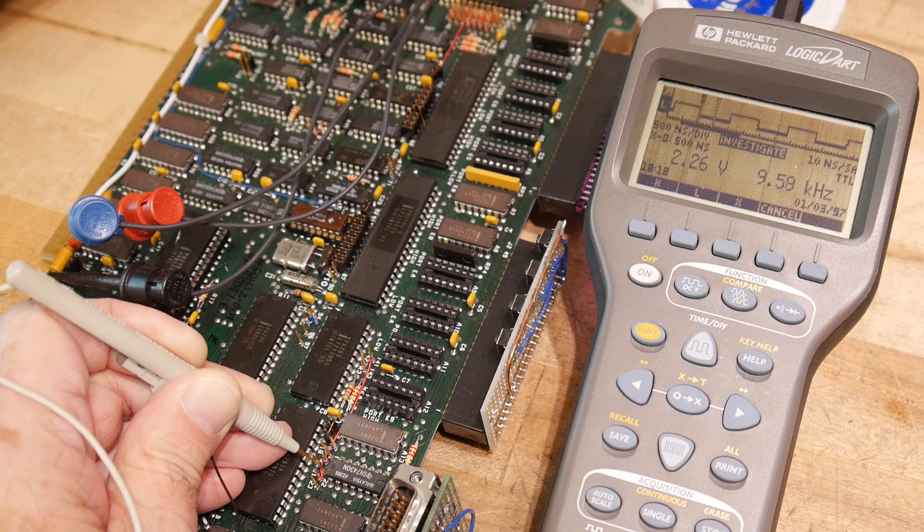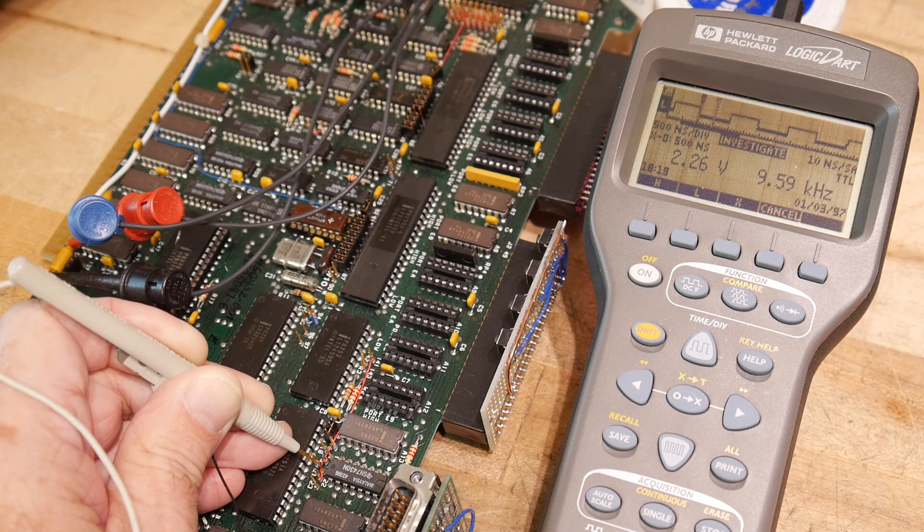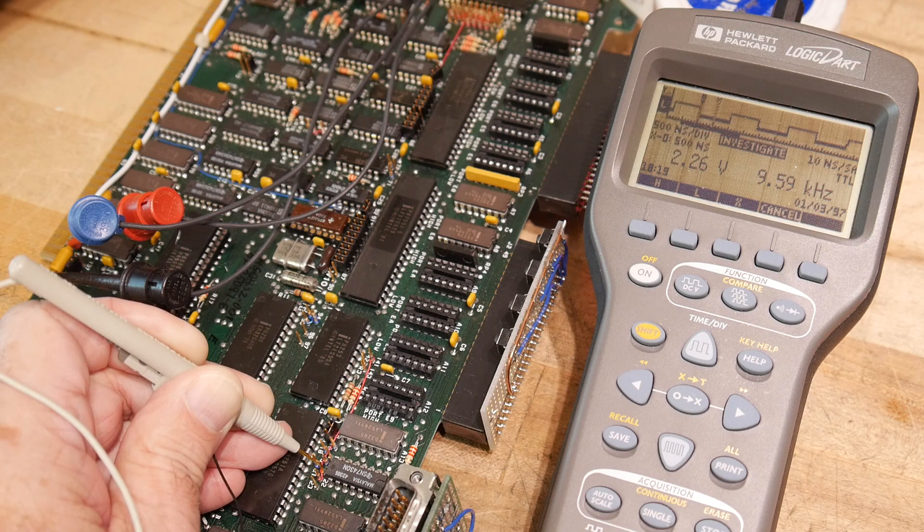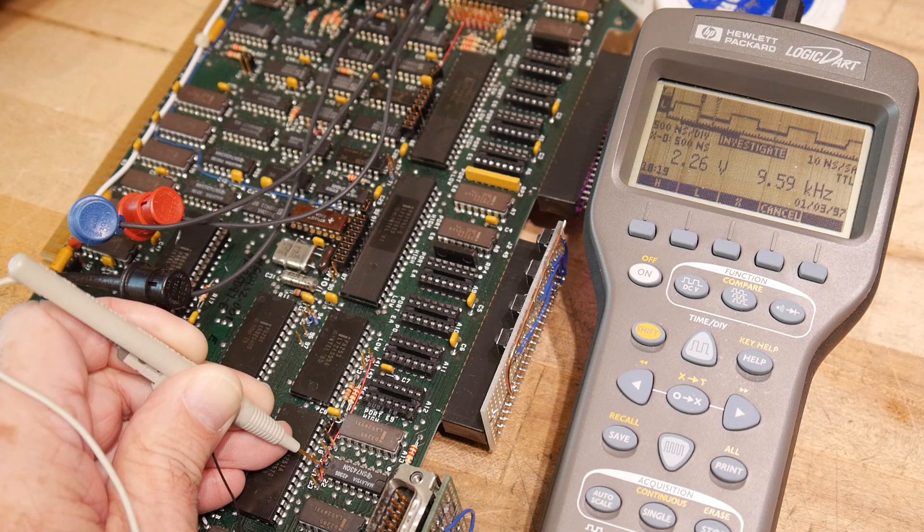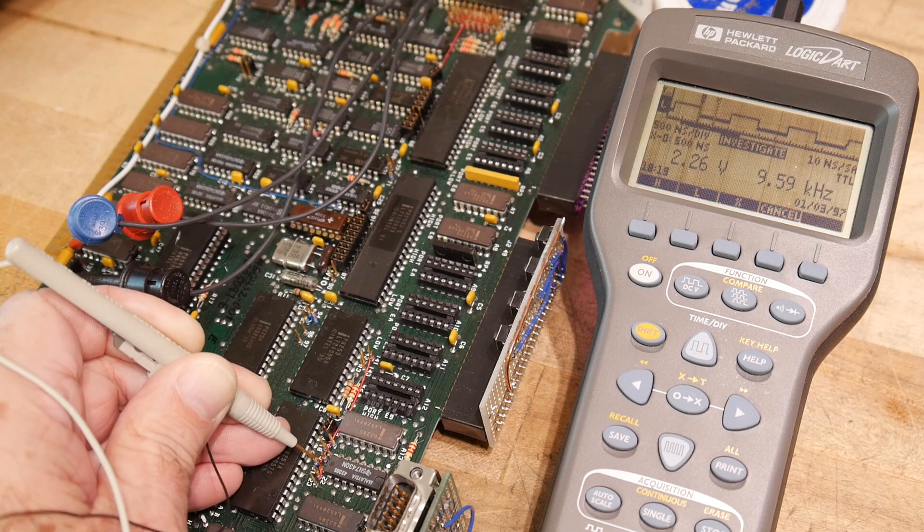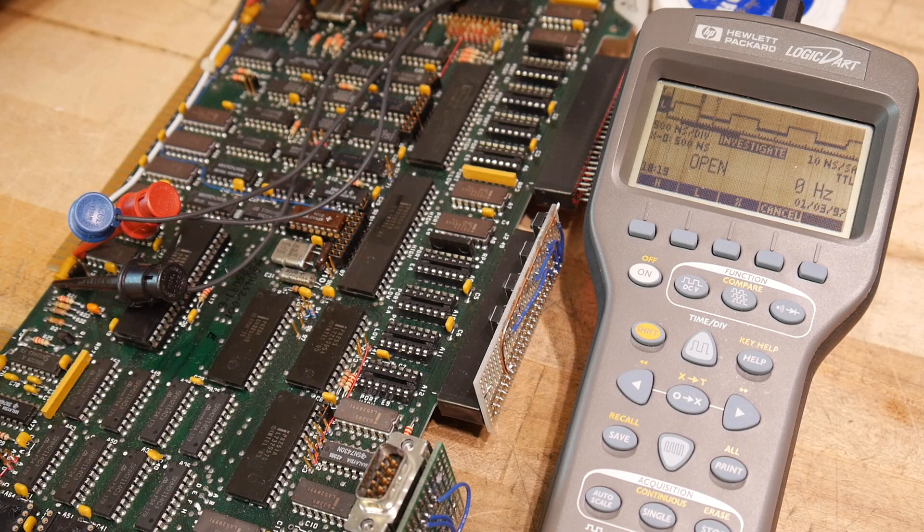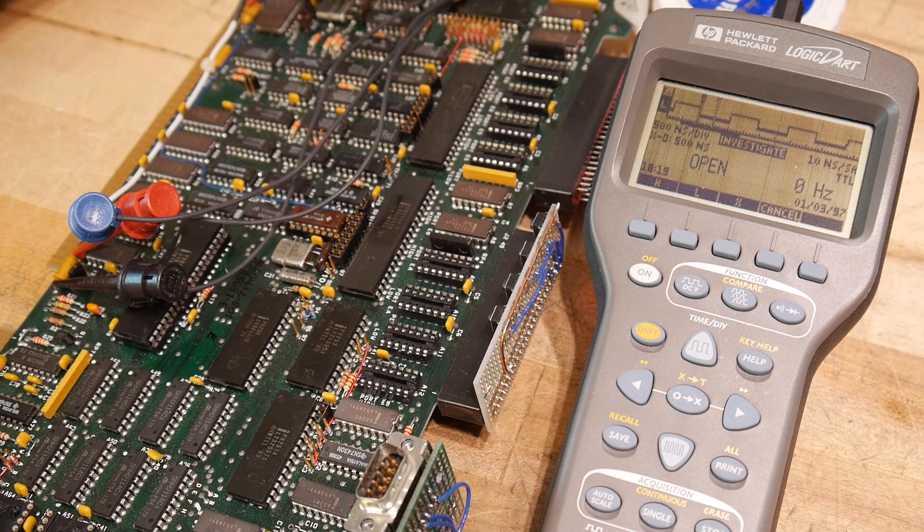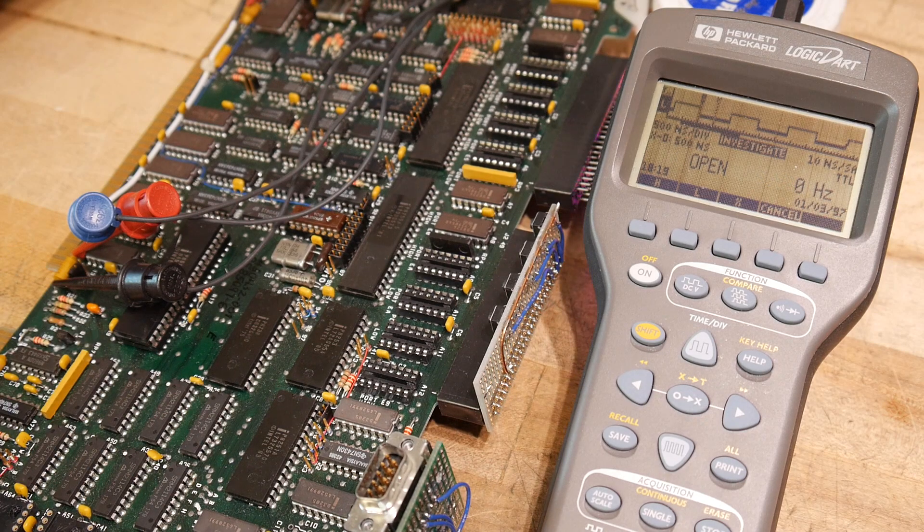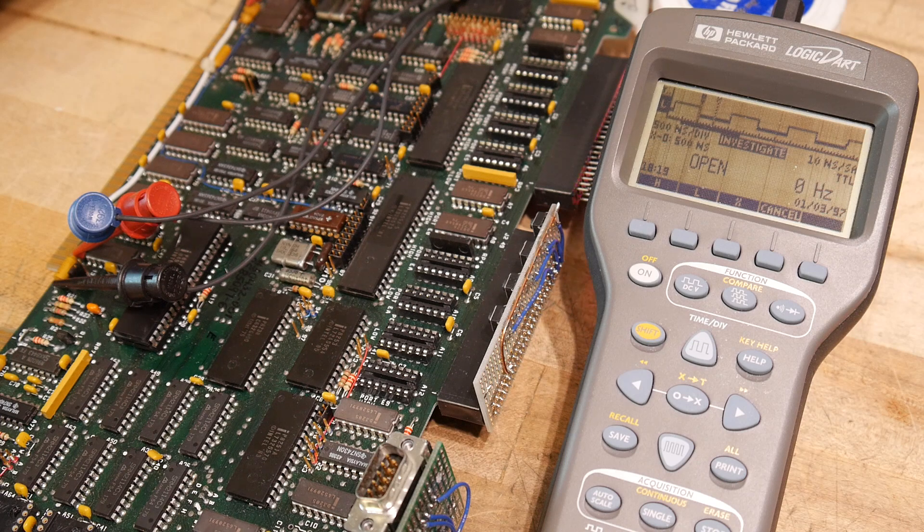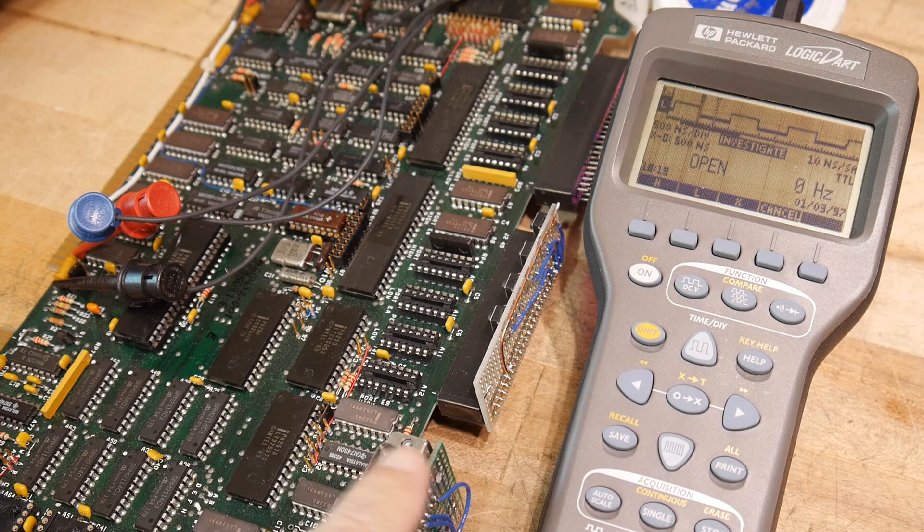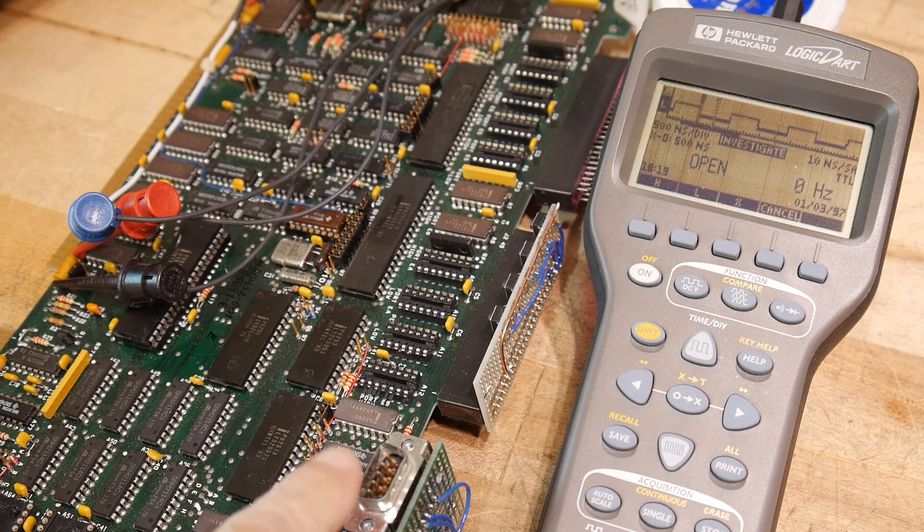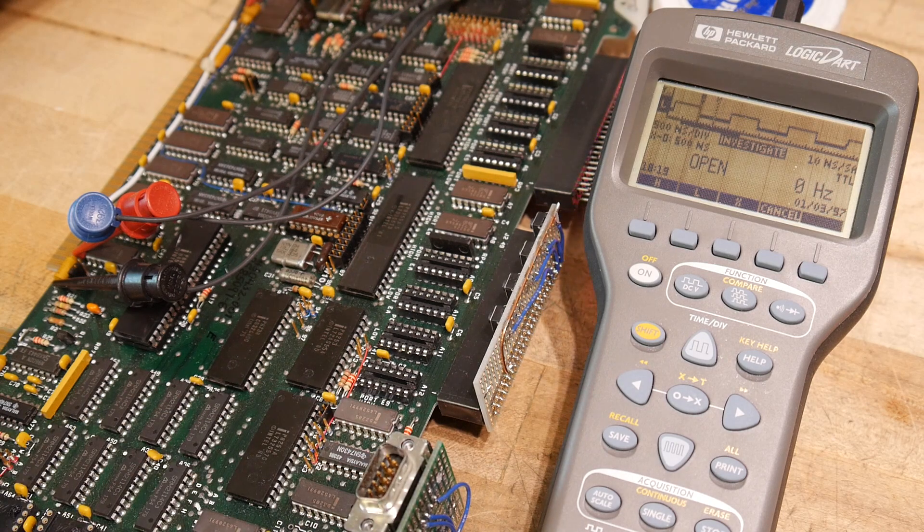I forget what the accuracy is for baud rate, but I think that's certainly within tolerance. And we should be able to now program the 8251 to output some data and see if it's spitting out data on the serial connector at 9600.